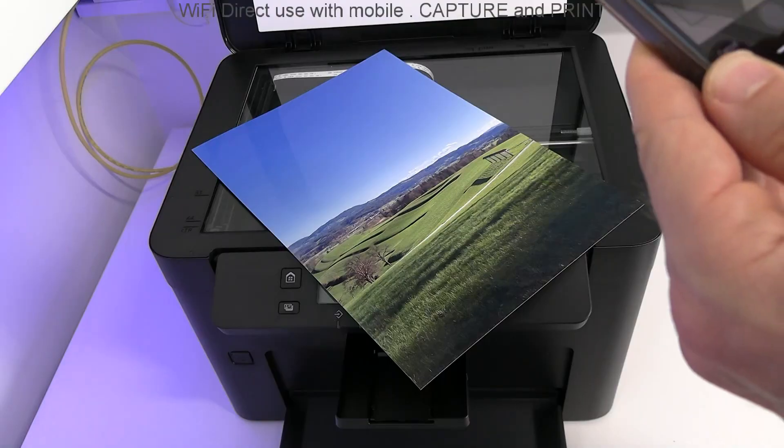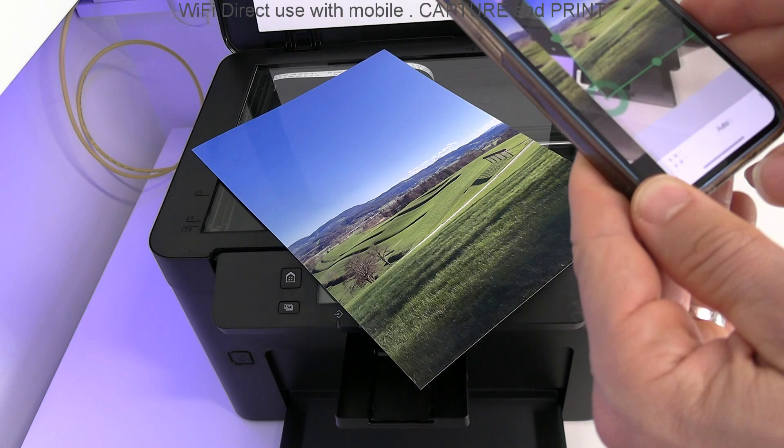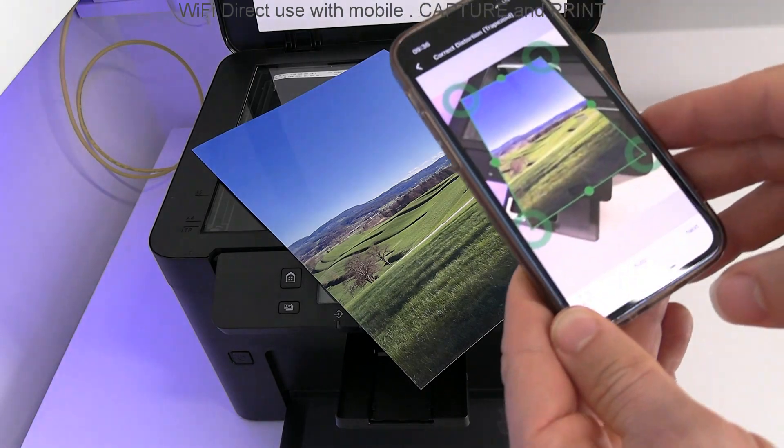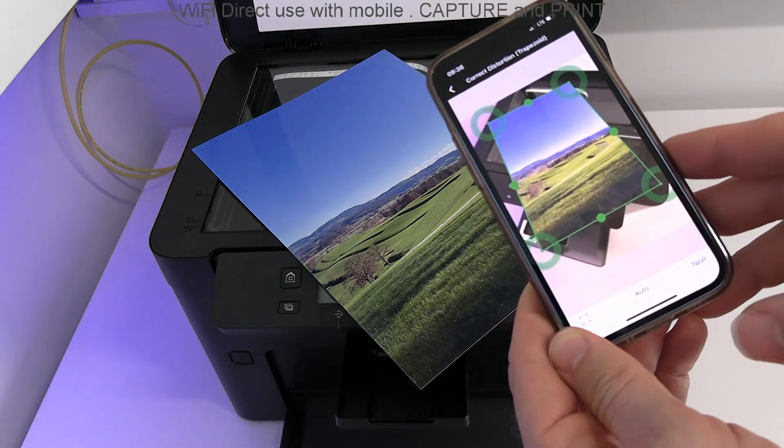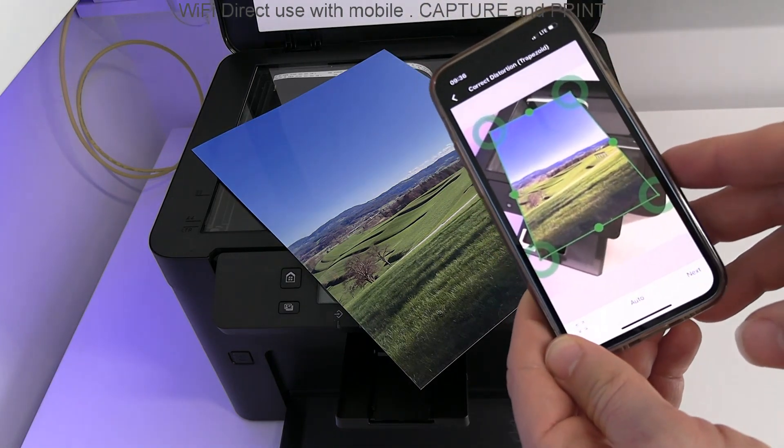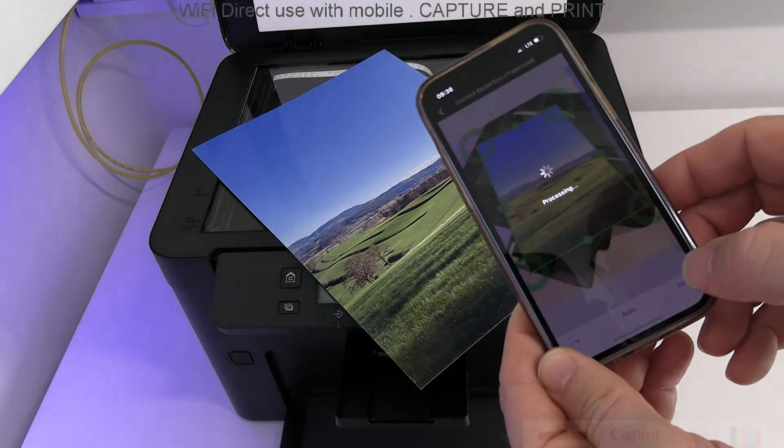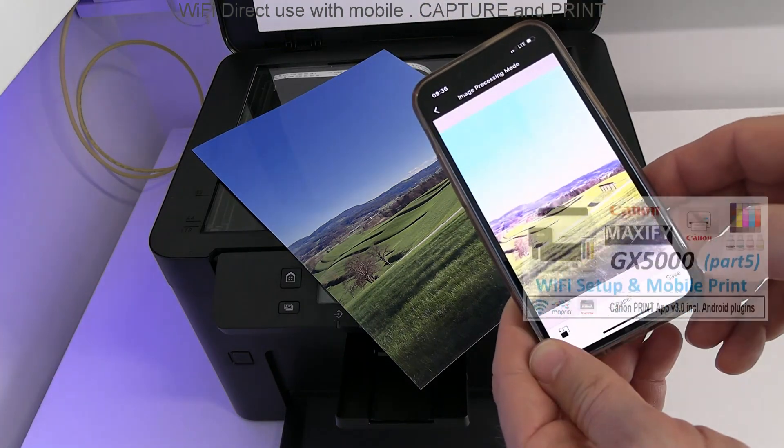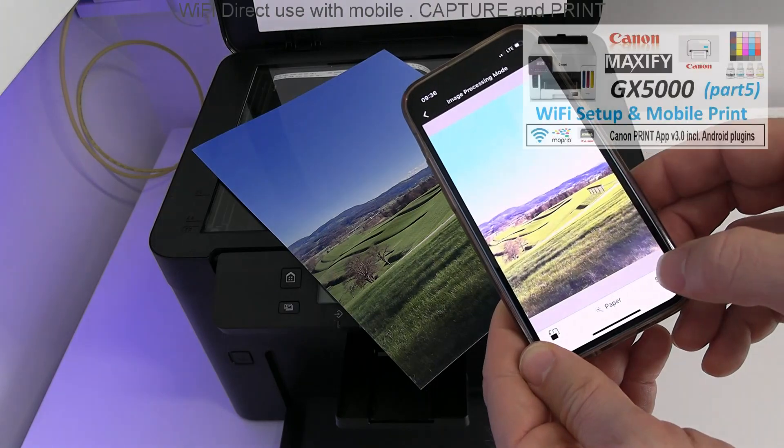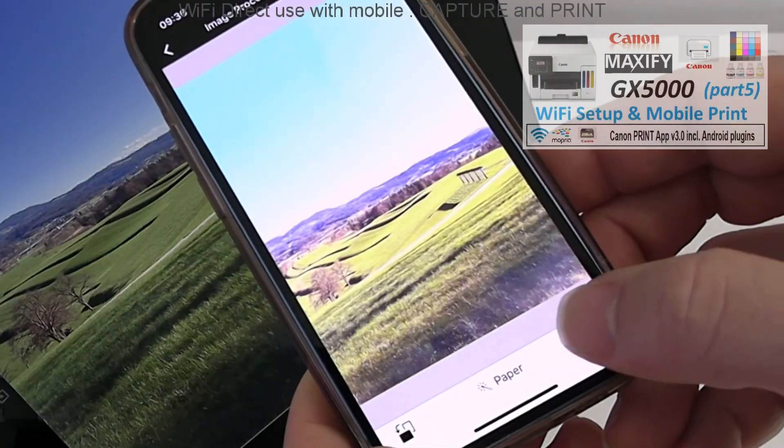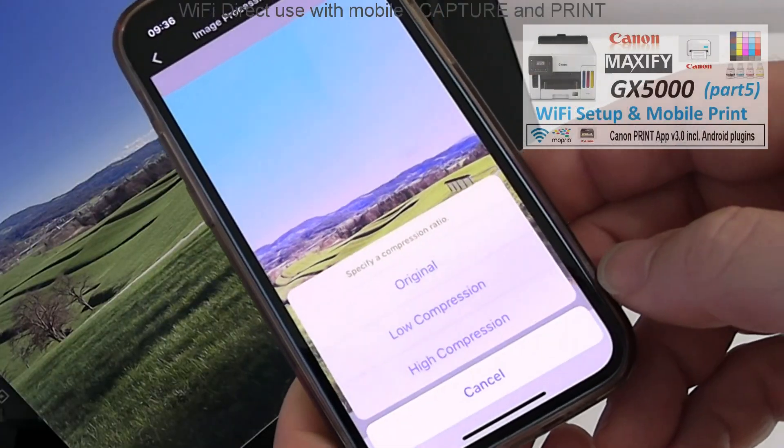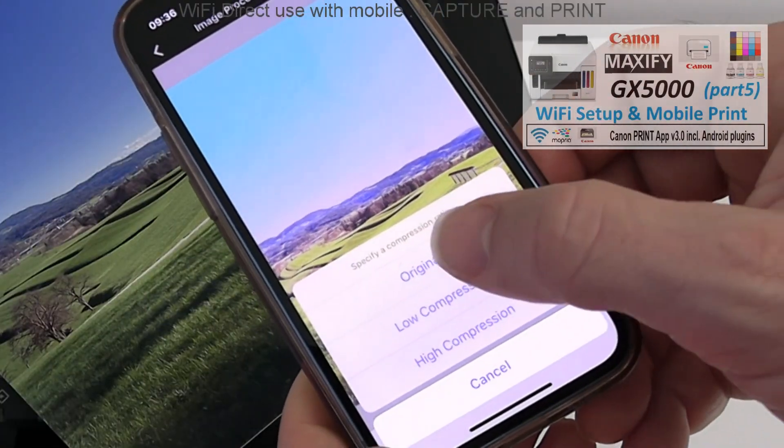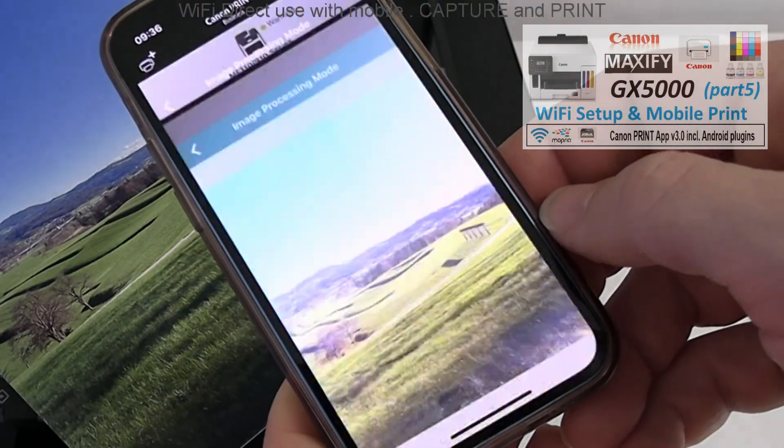Find the video covering full connectivity on a single-function printer from Maxify GX-series in the end. Business Inkjet is in the upper right corner of the screen.